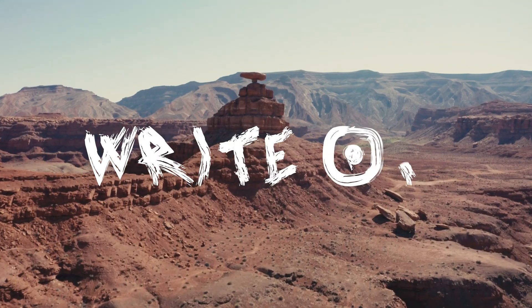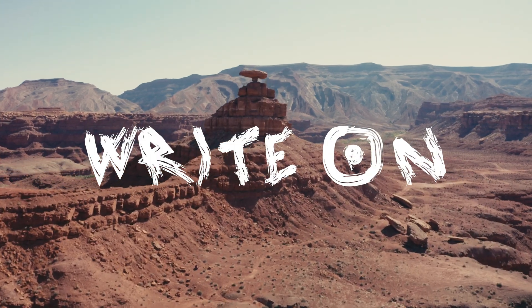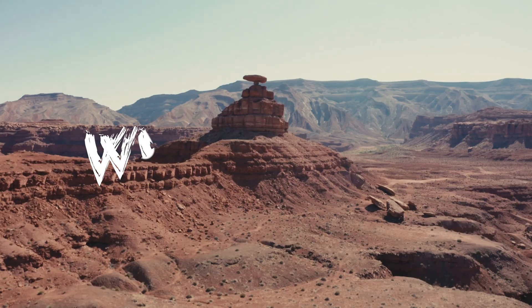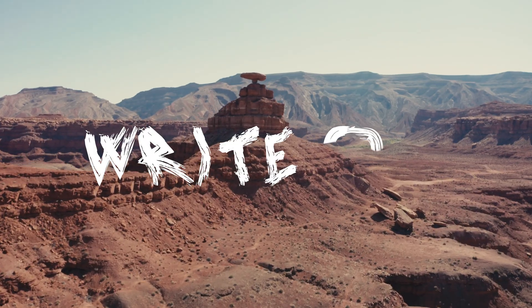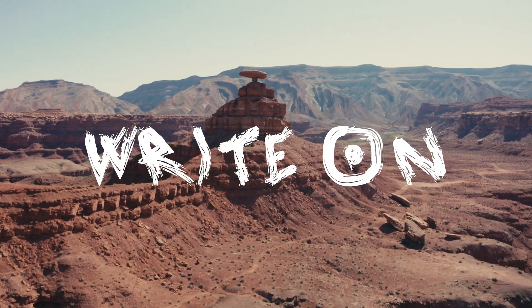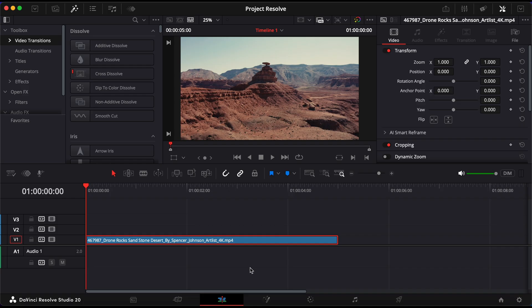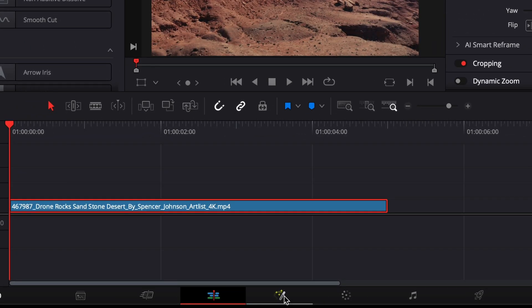In this video, I'll show you how to create a handwriting effect using the write-on animation in DaVinci Resolve. Start by going into the Fusion page.